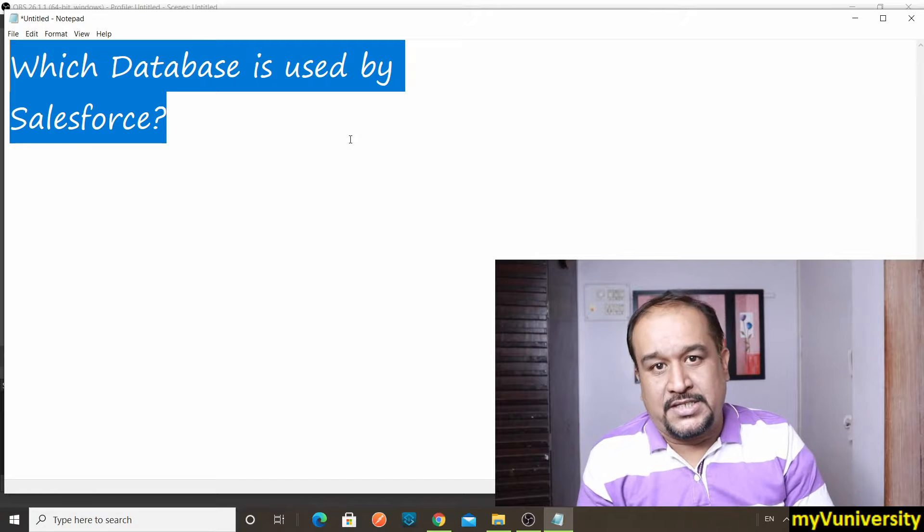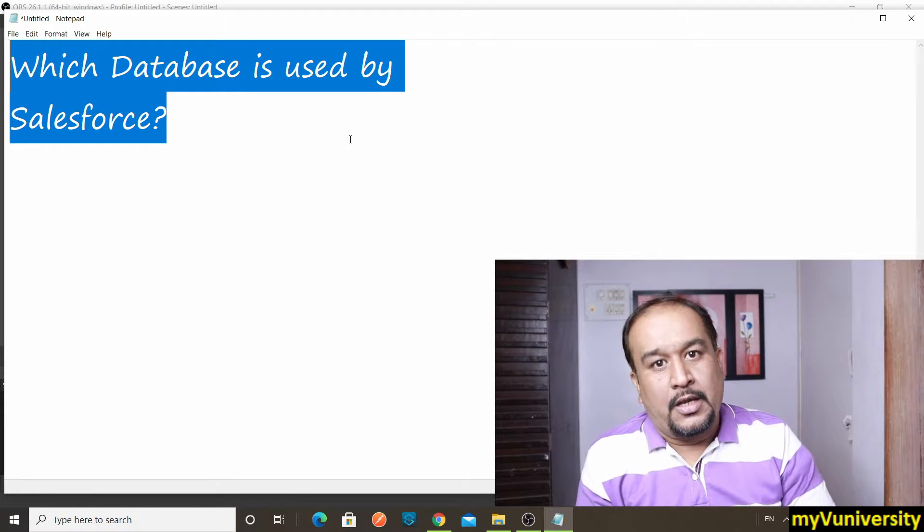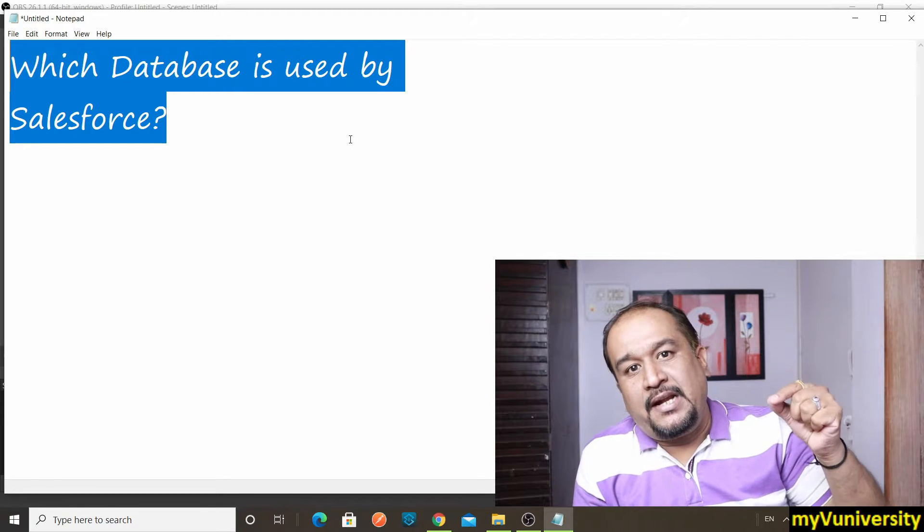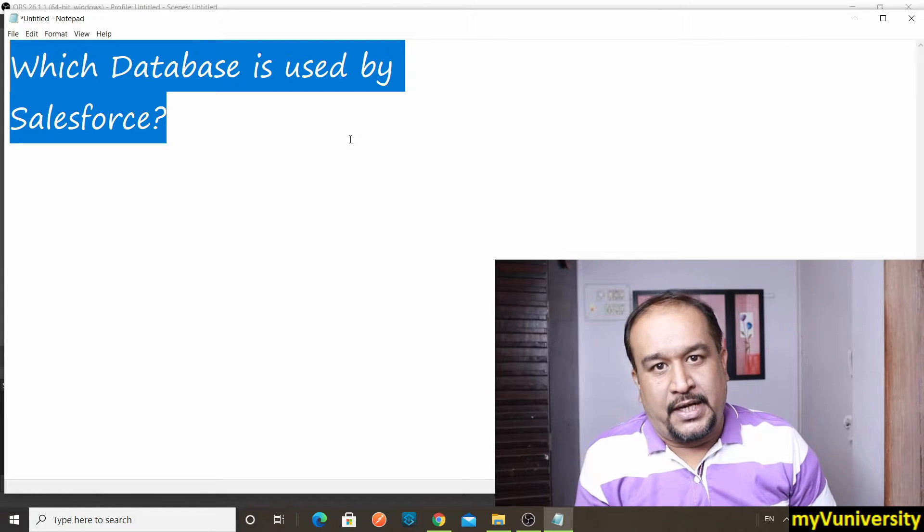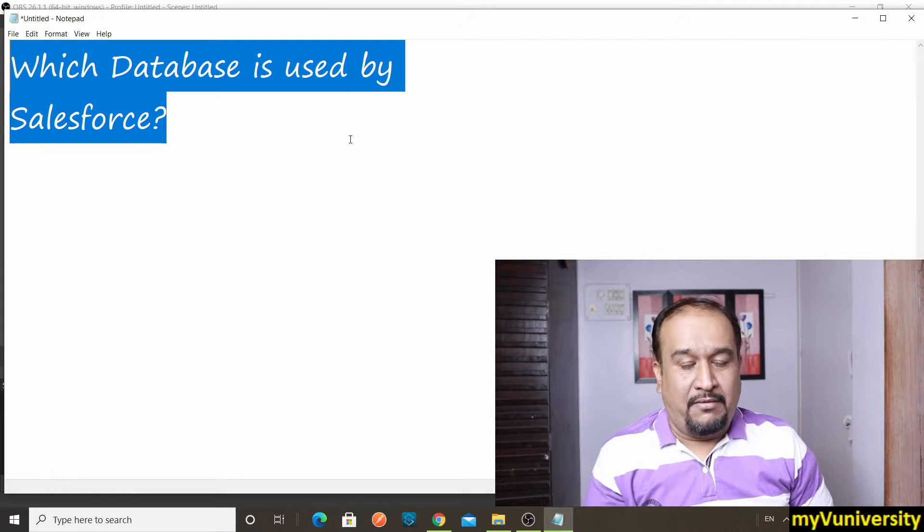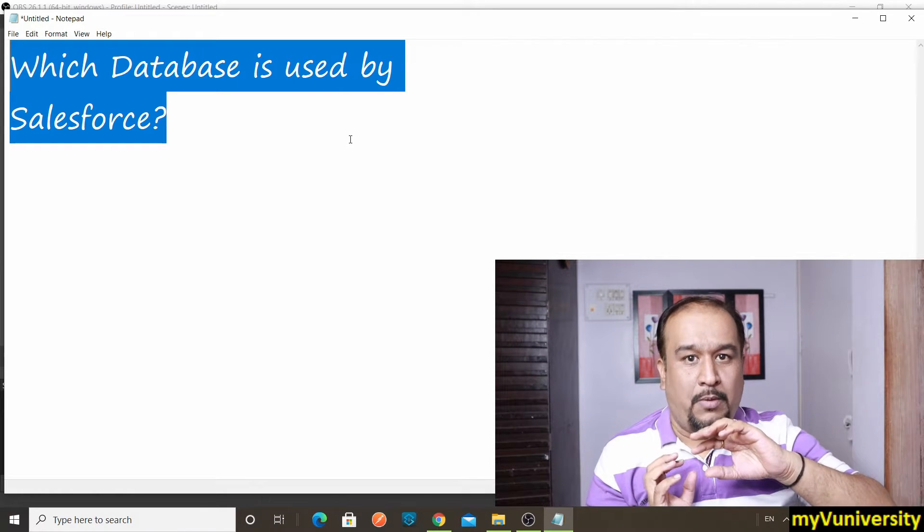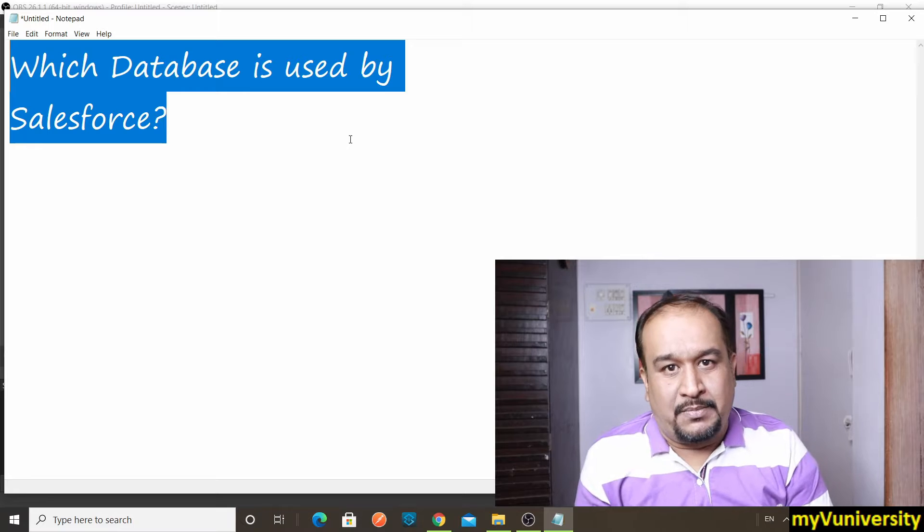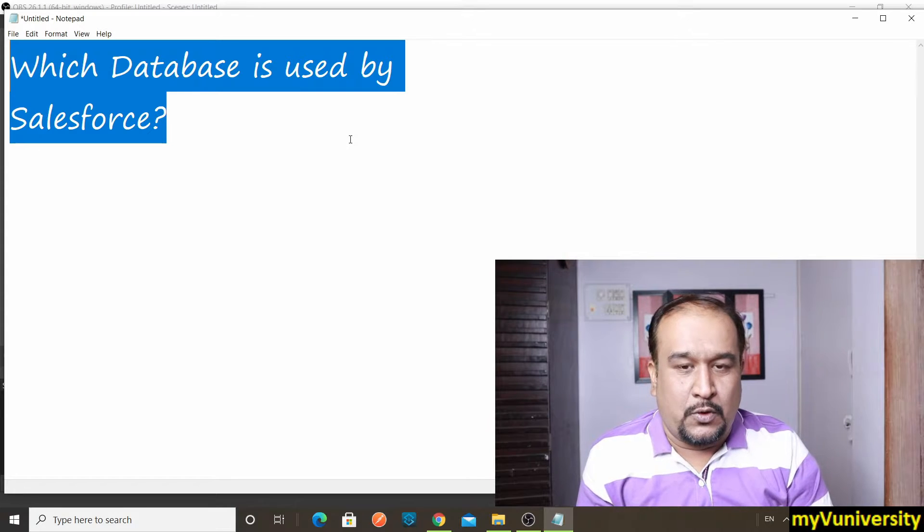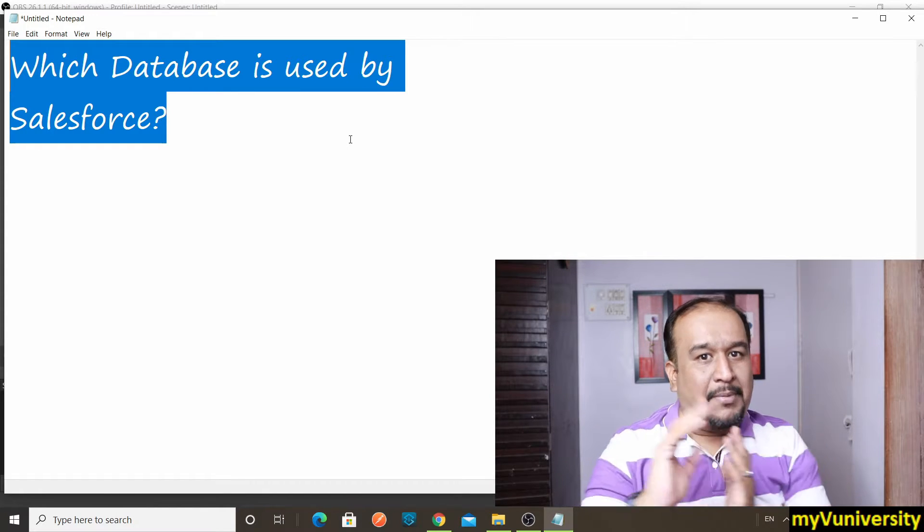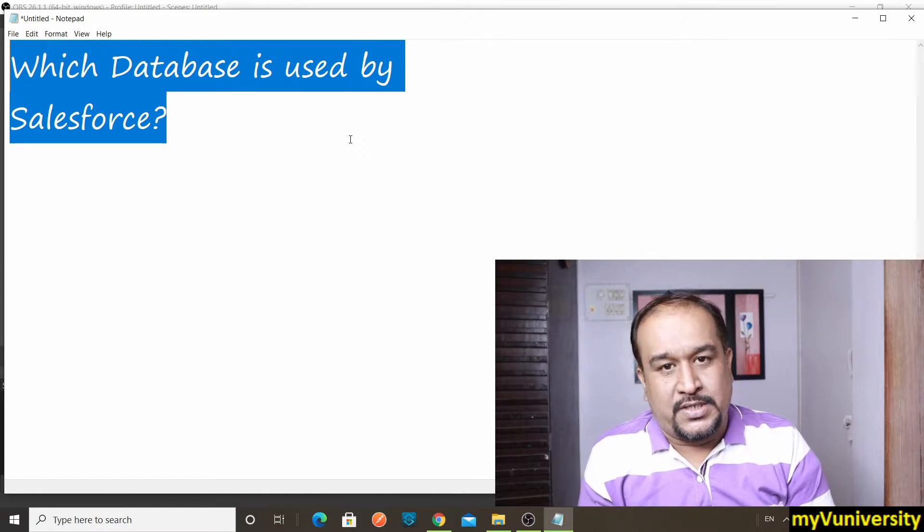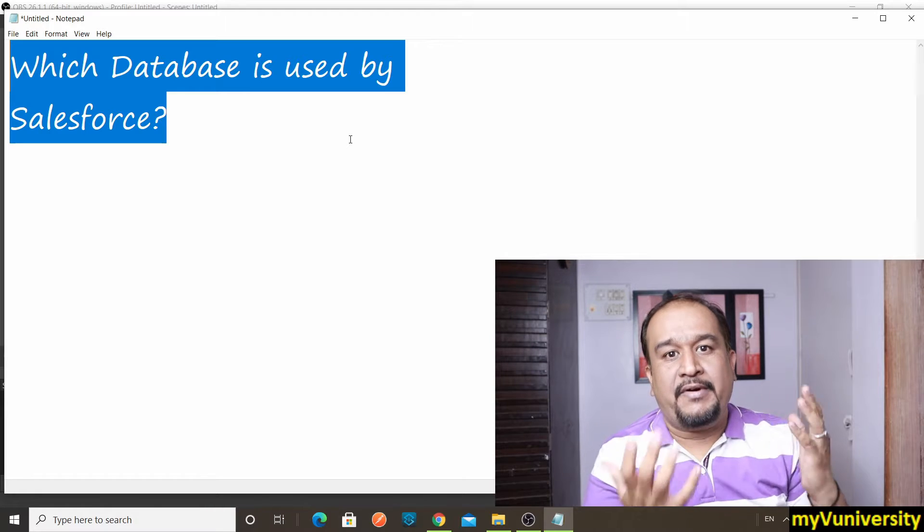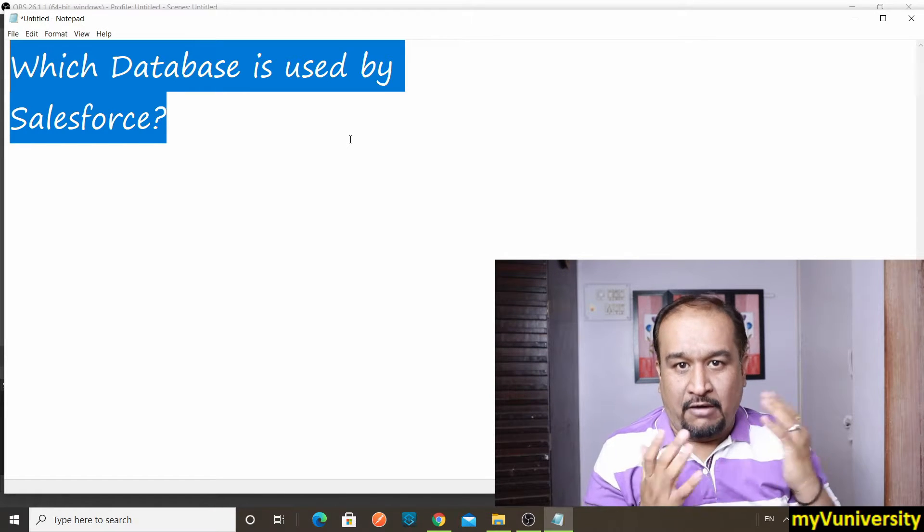But definitely there is an underlying database associated with Salesforce. Whenever from the UI you insert some data to Salesforce, or maybe from Apex code you insert some data to Salesforce, where is that data getting stored? Of course, in a database.